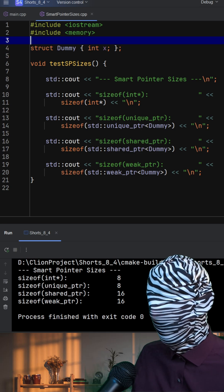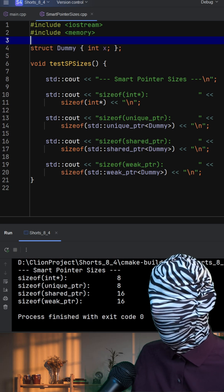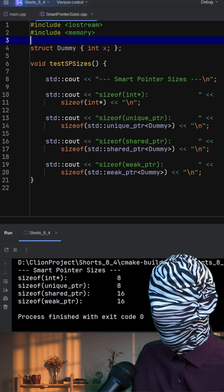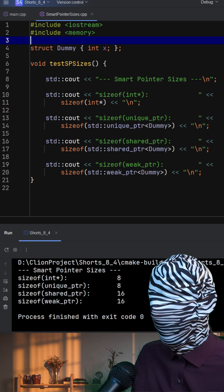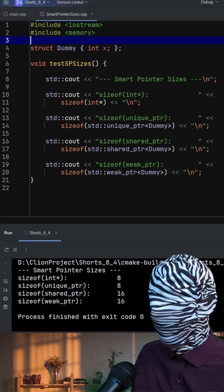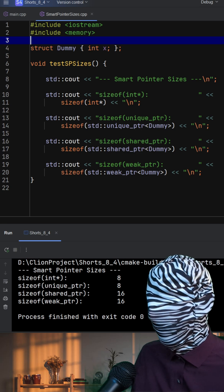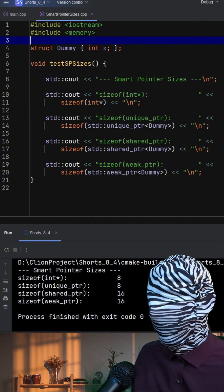This control block stores the reference counts, one for how many shared pointers point to the object, and another for how many weak pointers do. And it may also store a custom deleter.